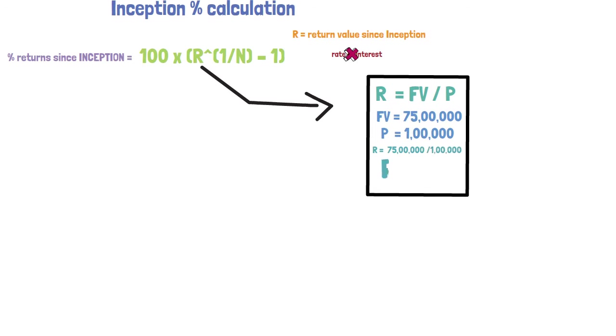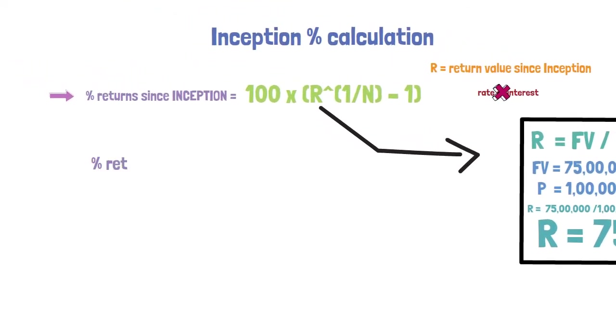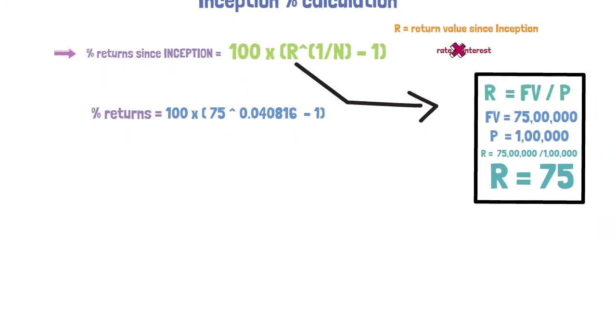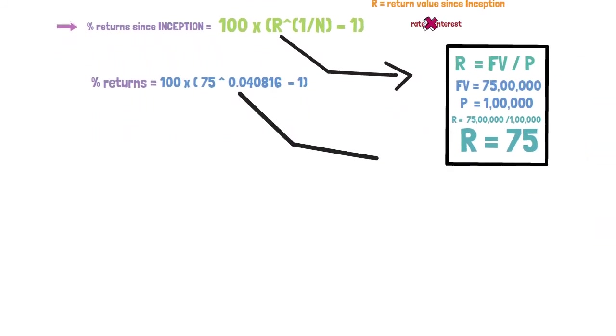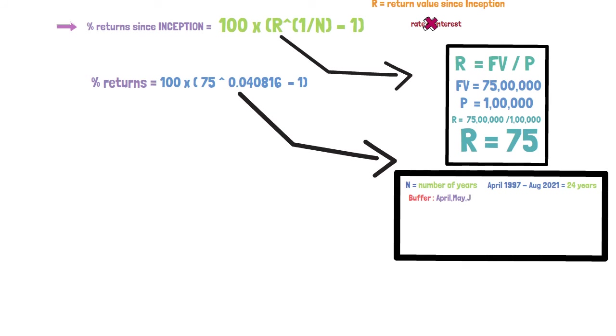Putting the value in the formula we get as 100 multiplied by 75 to the power 0.040816 minus 1. How do we compute with the value of 0.040816? It is 1 by n. n is nothing but the number of years.